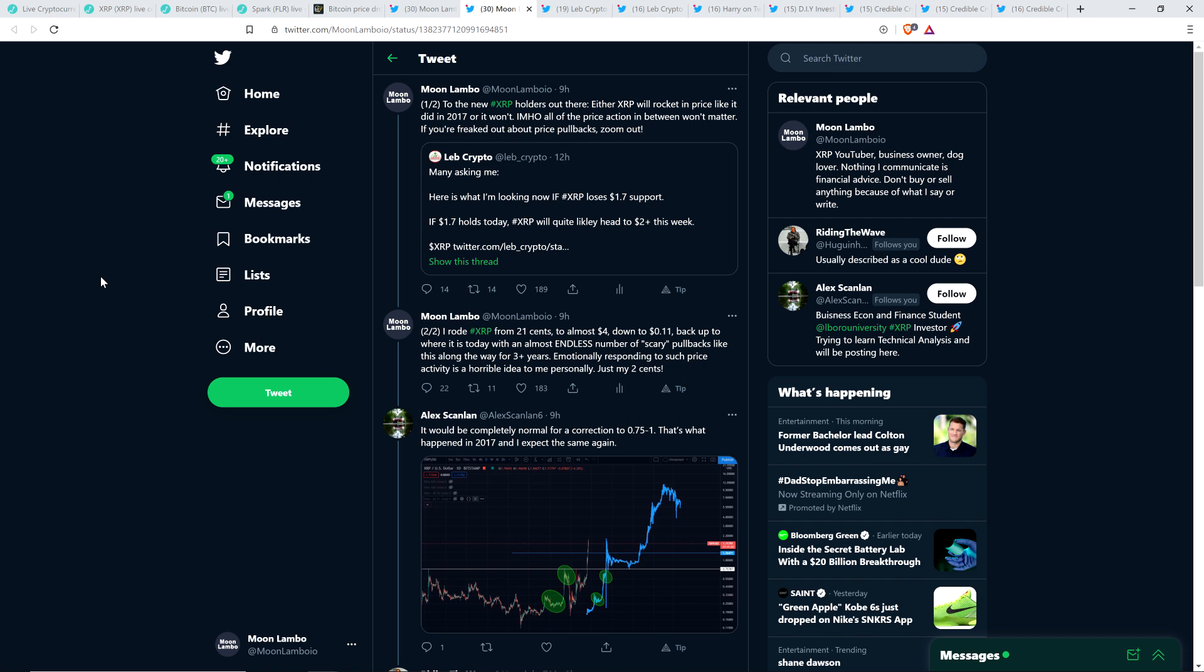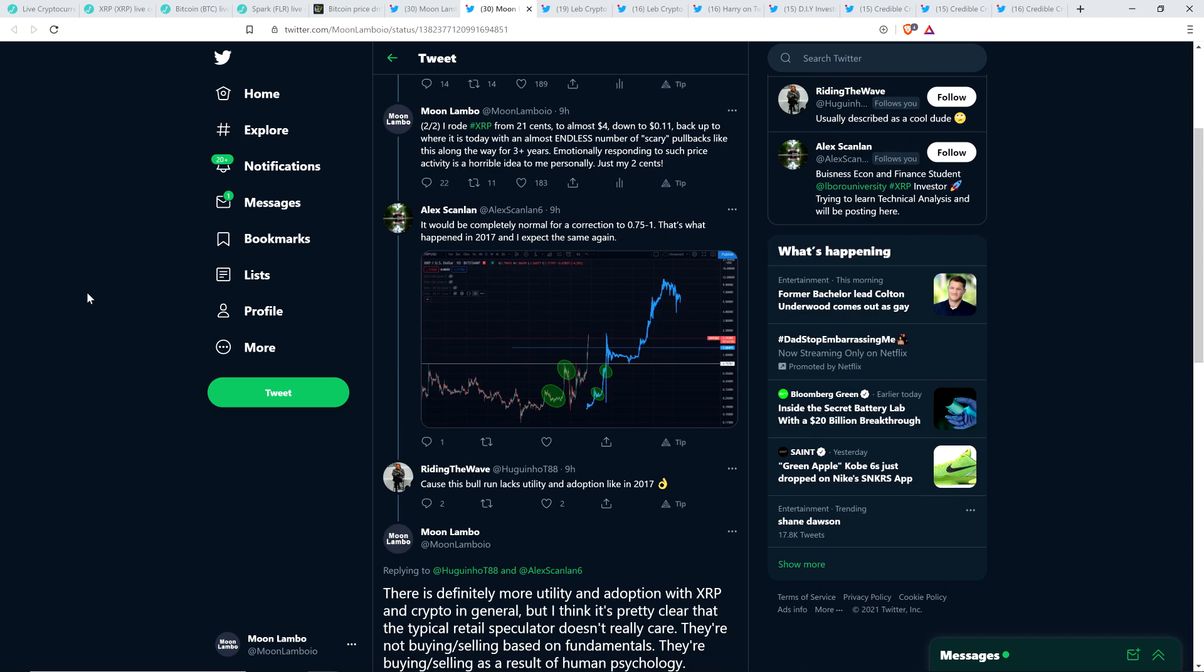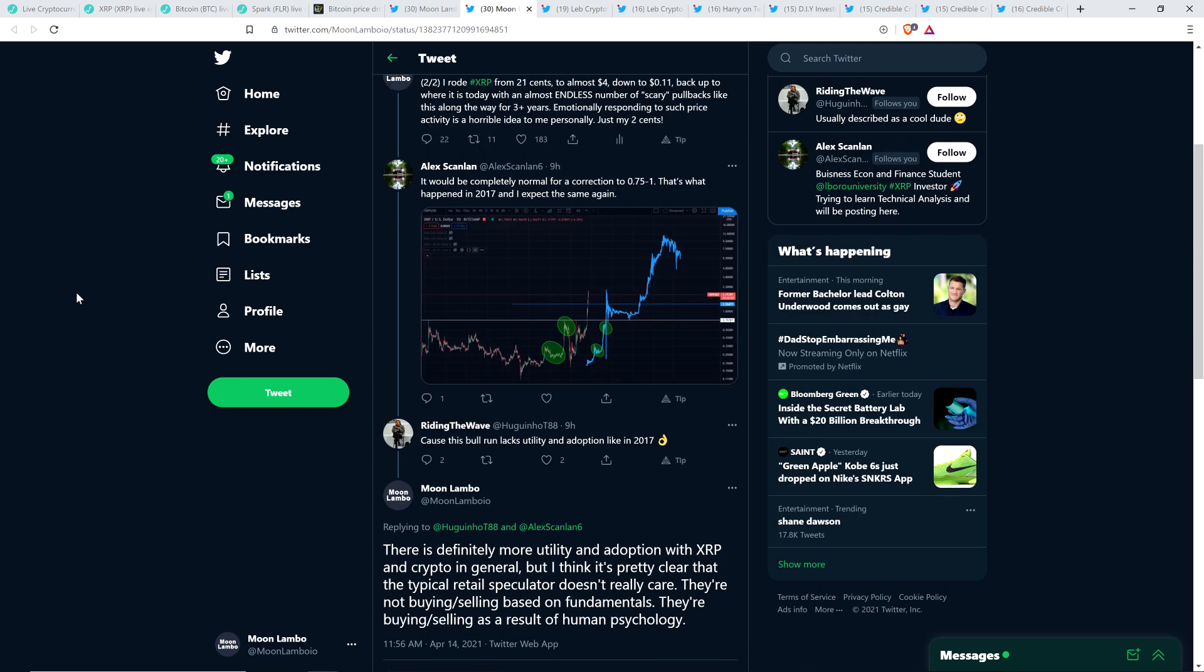As far as those levels, I'm not a chart analyst, so I can't really speak to that, and I haven't really seen a chart analyst that I'm following talk about those levels. But if they did happen, yeah, I agree with Alex that it wouldn't be something that's bonkers to me. And then somebody named Writing the Wave came in, and I think this was a nice little sarcastic comment that I like, though. He wrote, because this bull run lacks utility and adoption like in 2017.